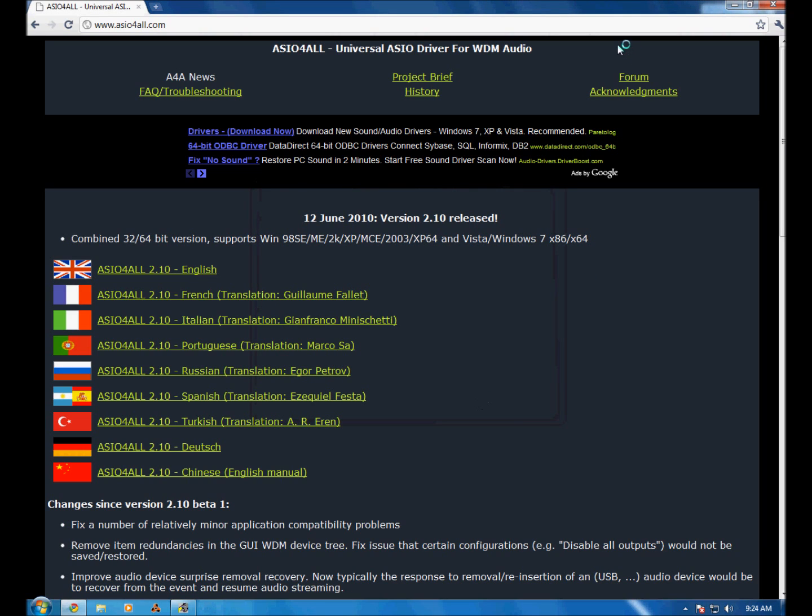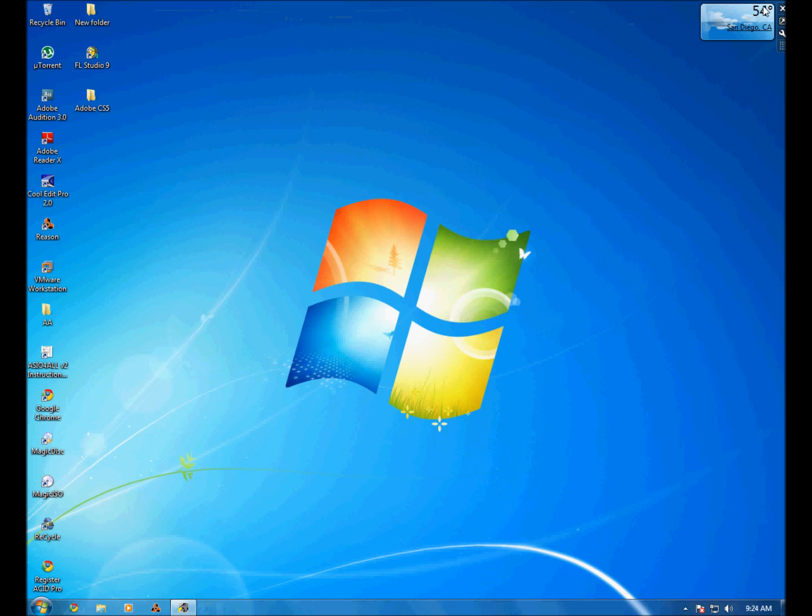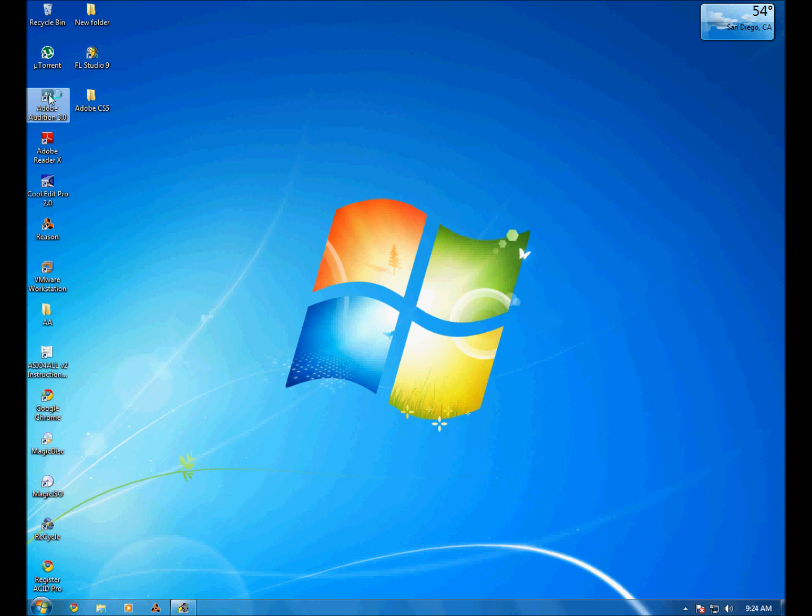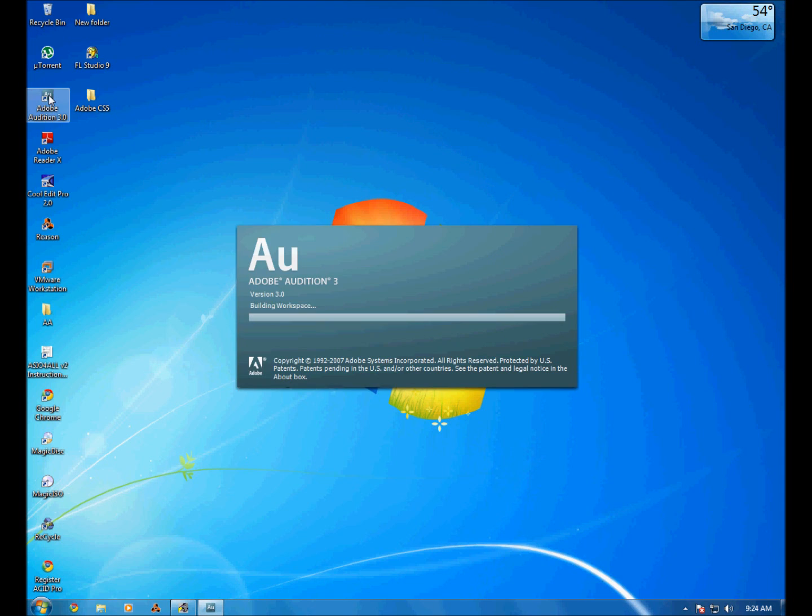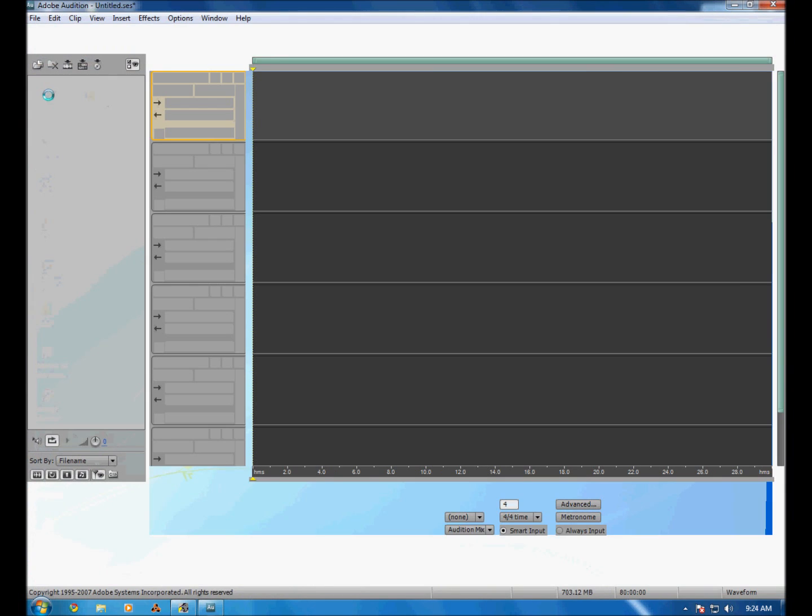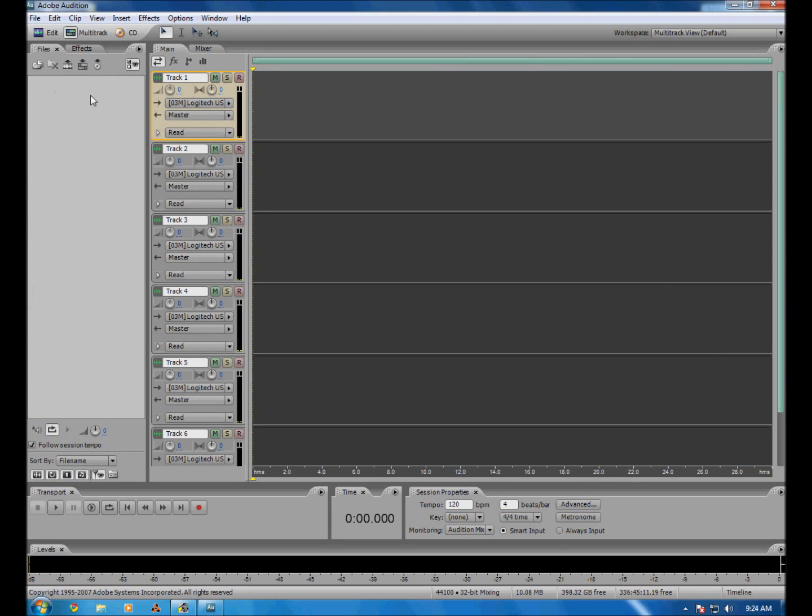Once you install that, what you want to do is first get out of this page. Then you come down here and let's just open up Adobe Audition.